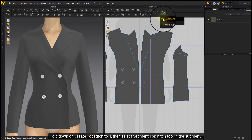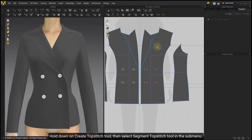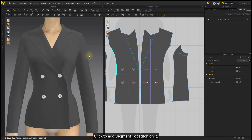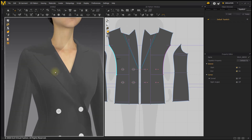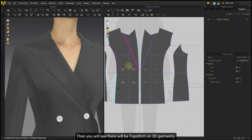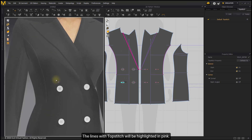Hold down on Create Topstitch Tool, then select Segment Topstitch Tool in the submenu. Hover over Pattern Outline or Internal Line — you will see the lines are highlighted. Click to add Segment Topstitch on it. Then you will see there will be topstitch on 3D garments. The lines with topstitch will be highlighted in pink.